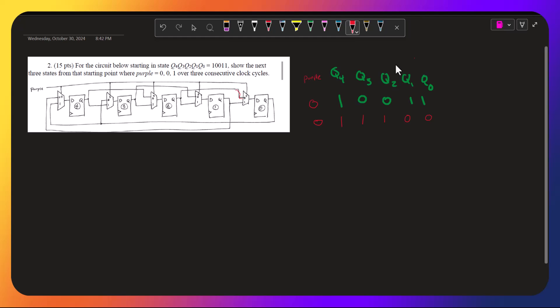So purple is 0. So purple is still 0. So q4, but now we're looking at this value of purple.